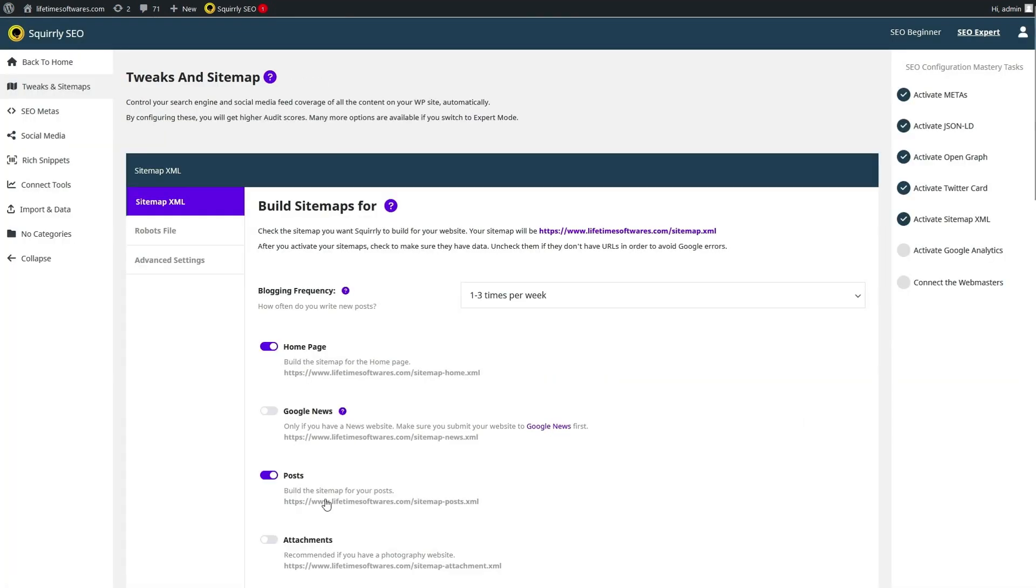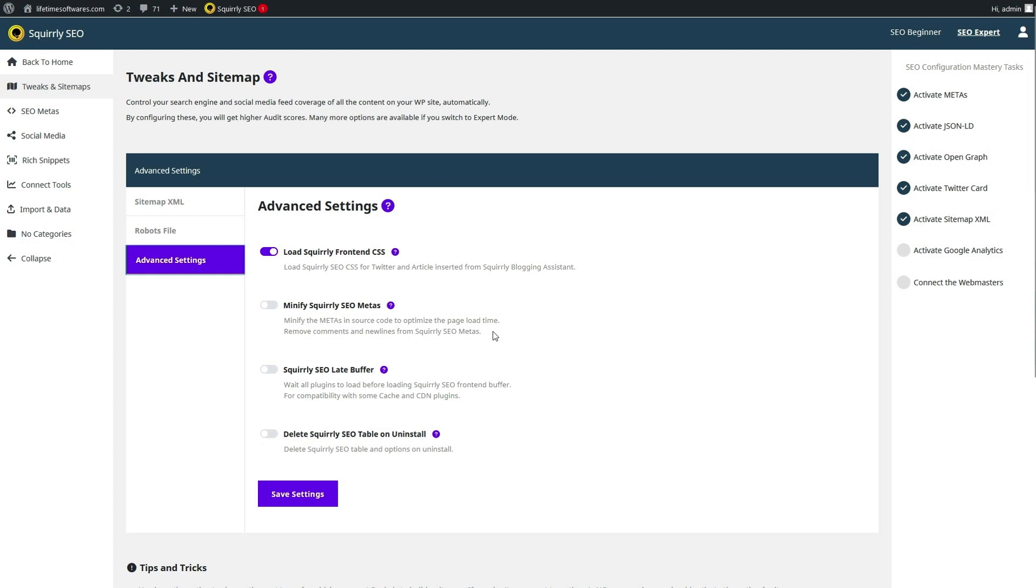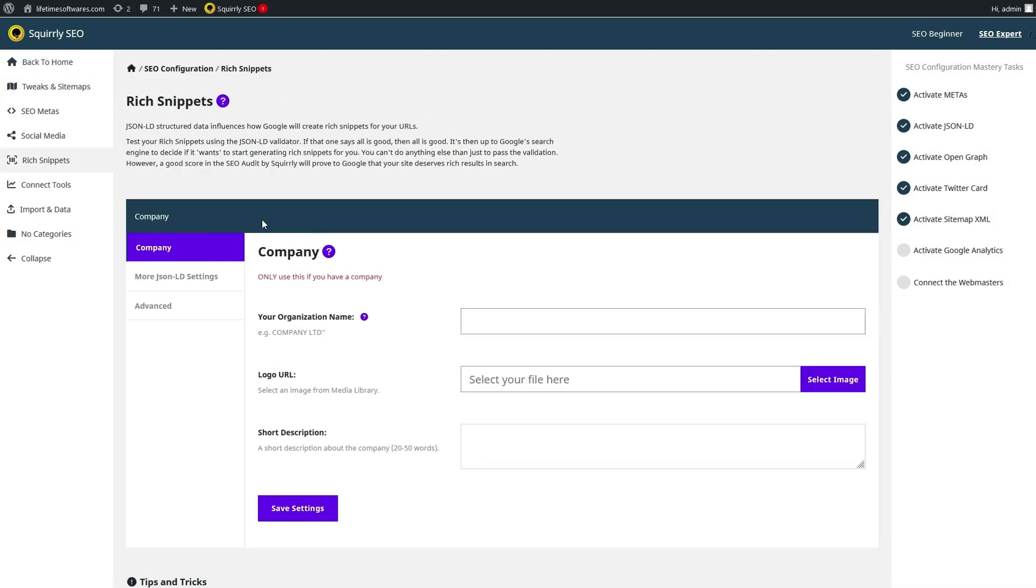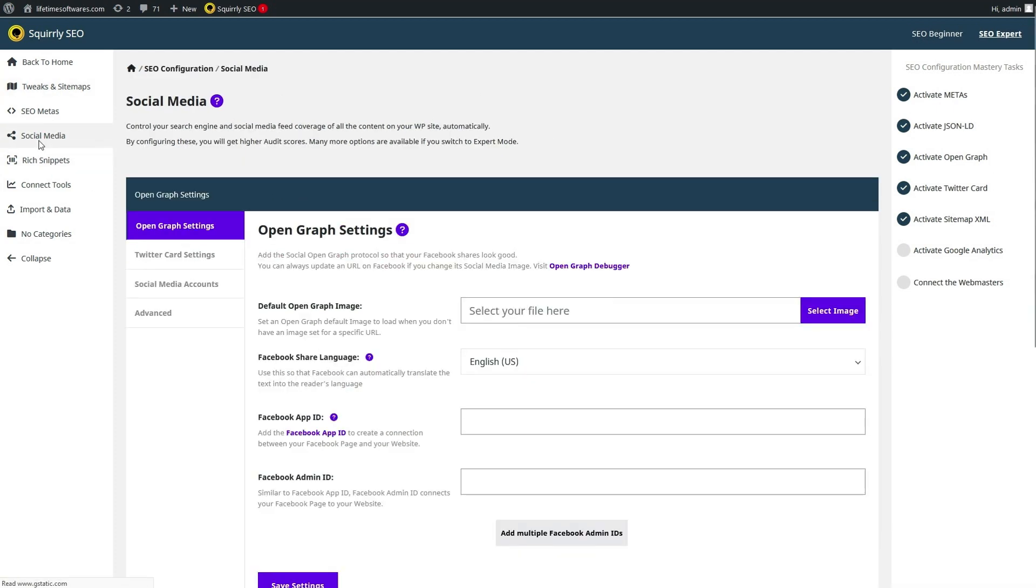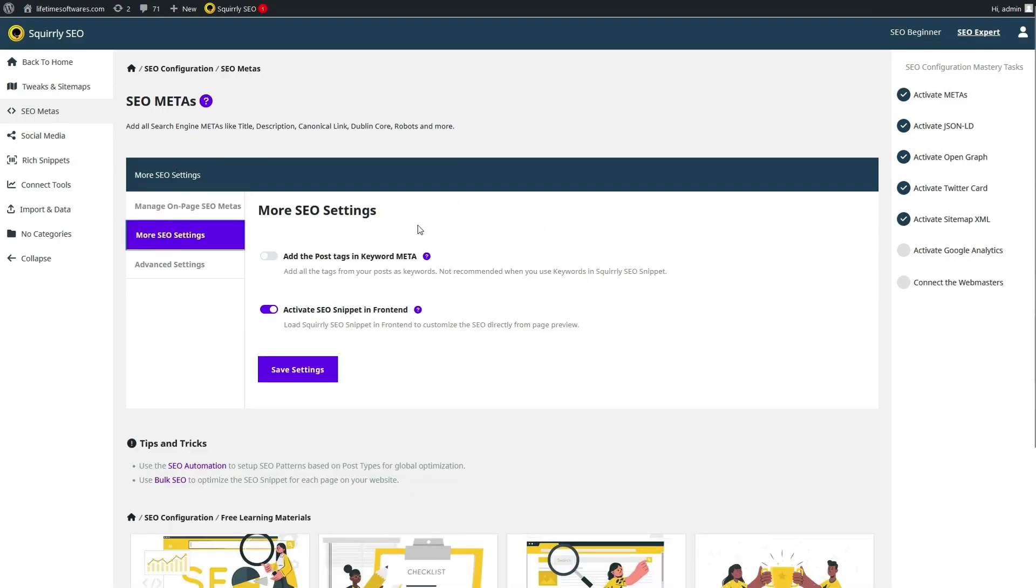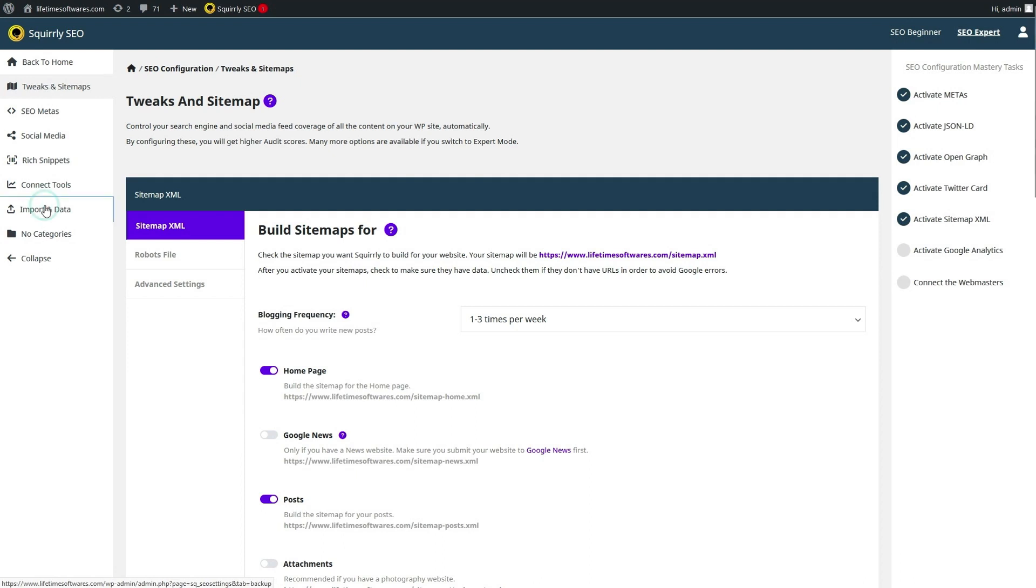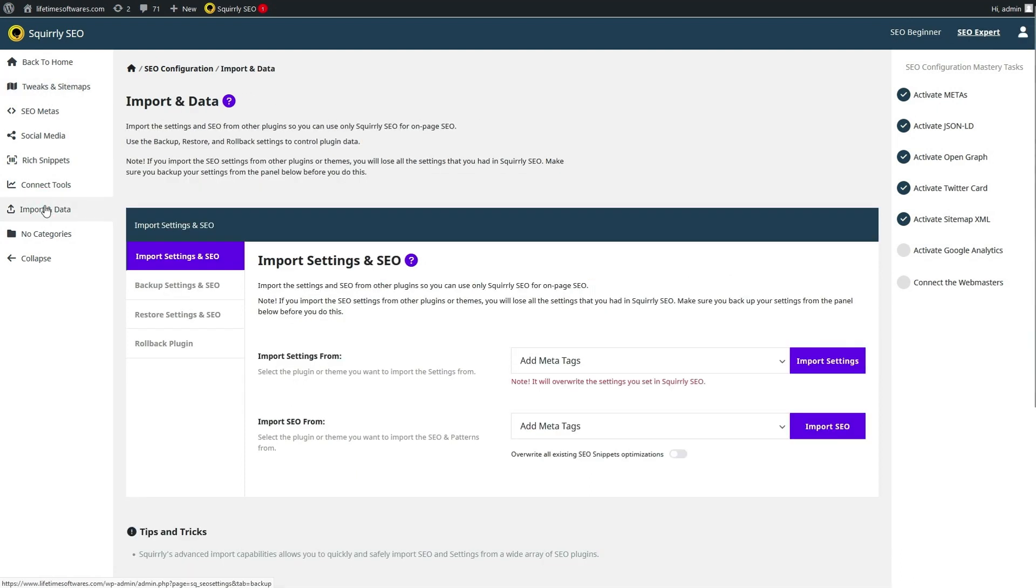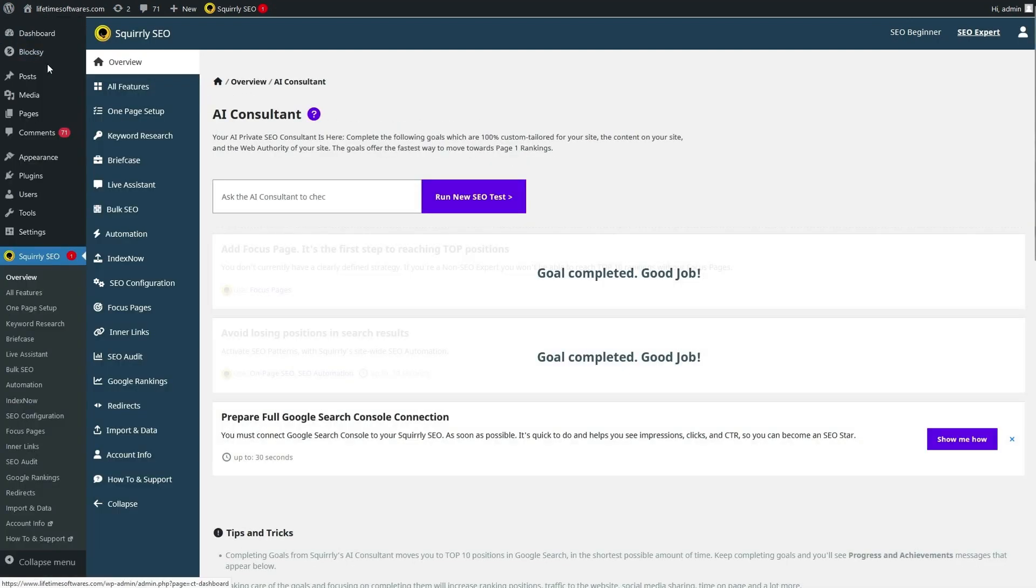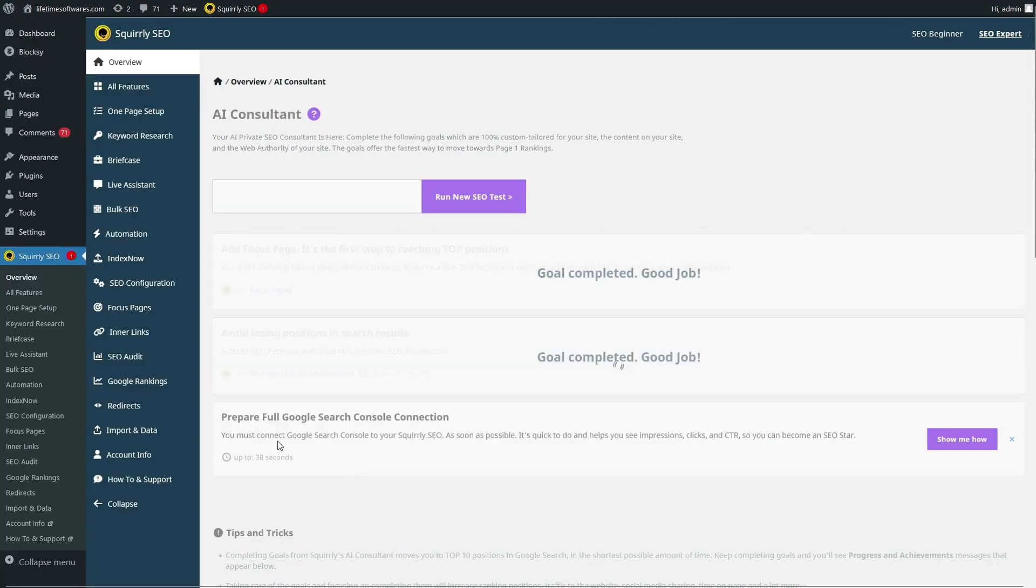And there you have it. The Squirrely SEO WordPress plugin and SaaS is a game changer for anyone looking to conquer the world of search engine optimization. With its expert AI guidance, advanced keyword research, content optimization, and performance tracking, you'll have all the tools you need to dominate the search rankings.